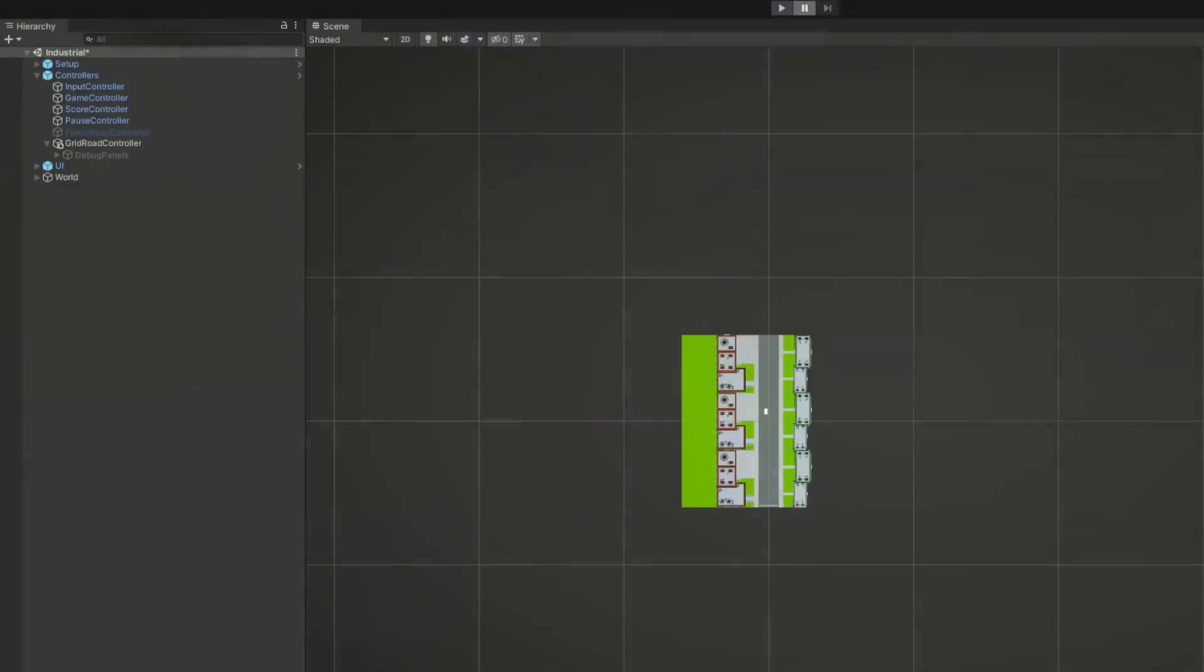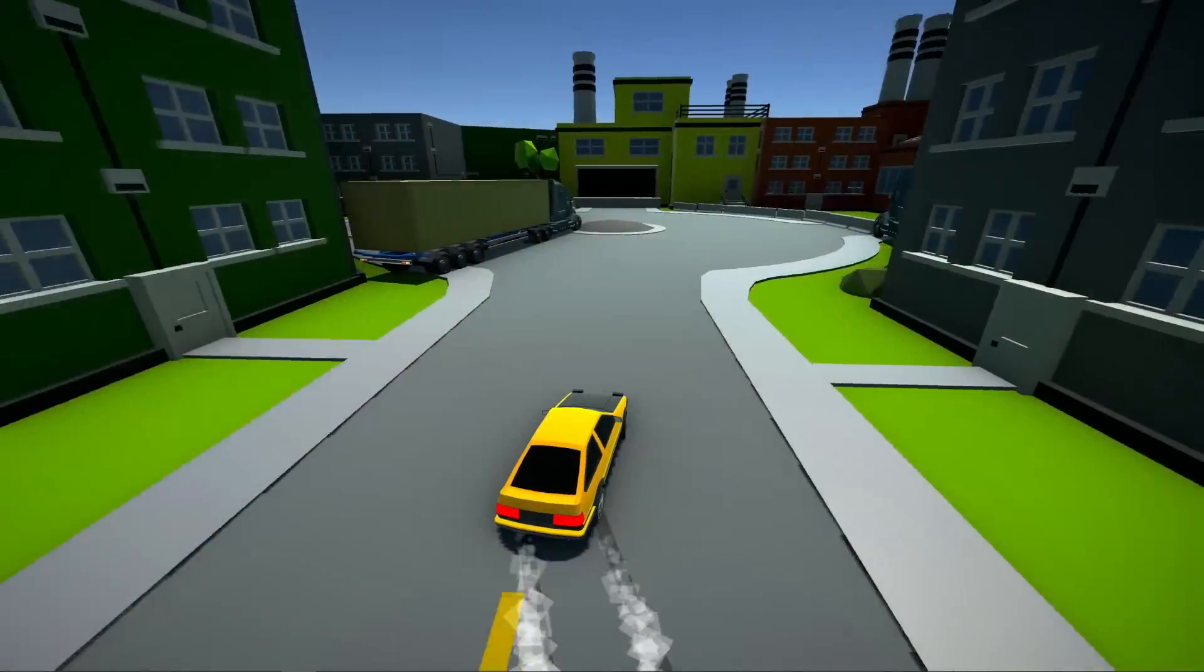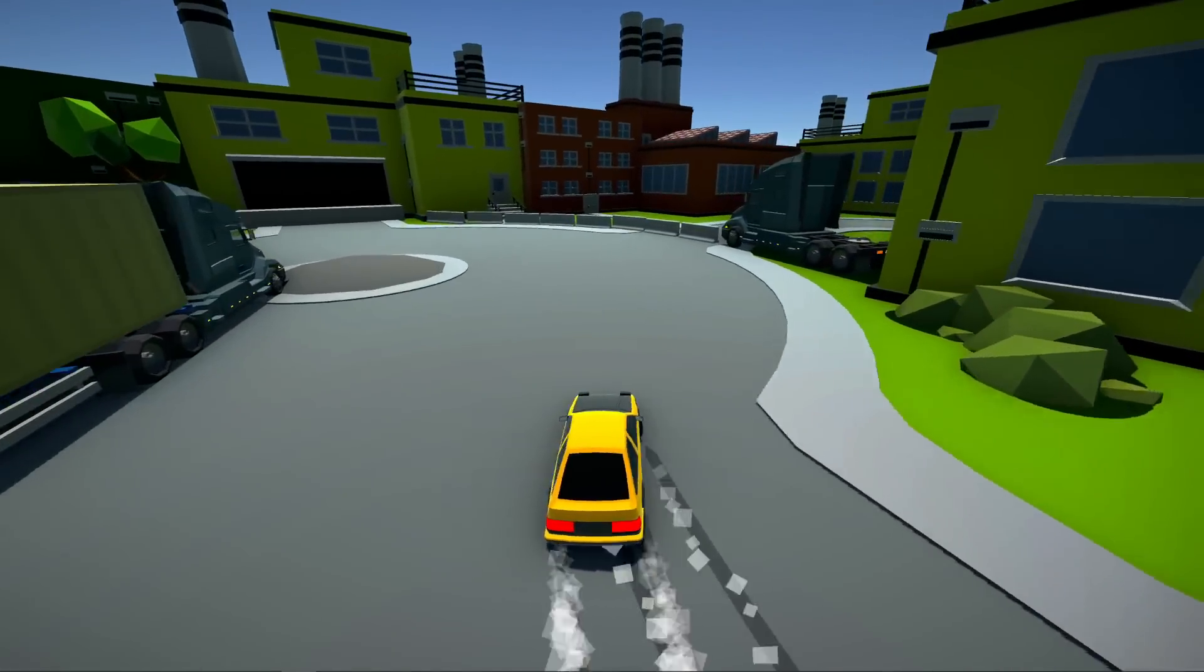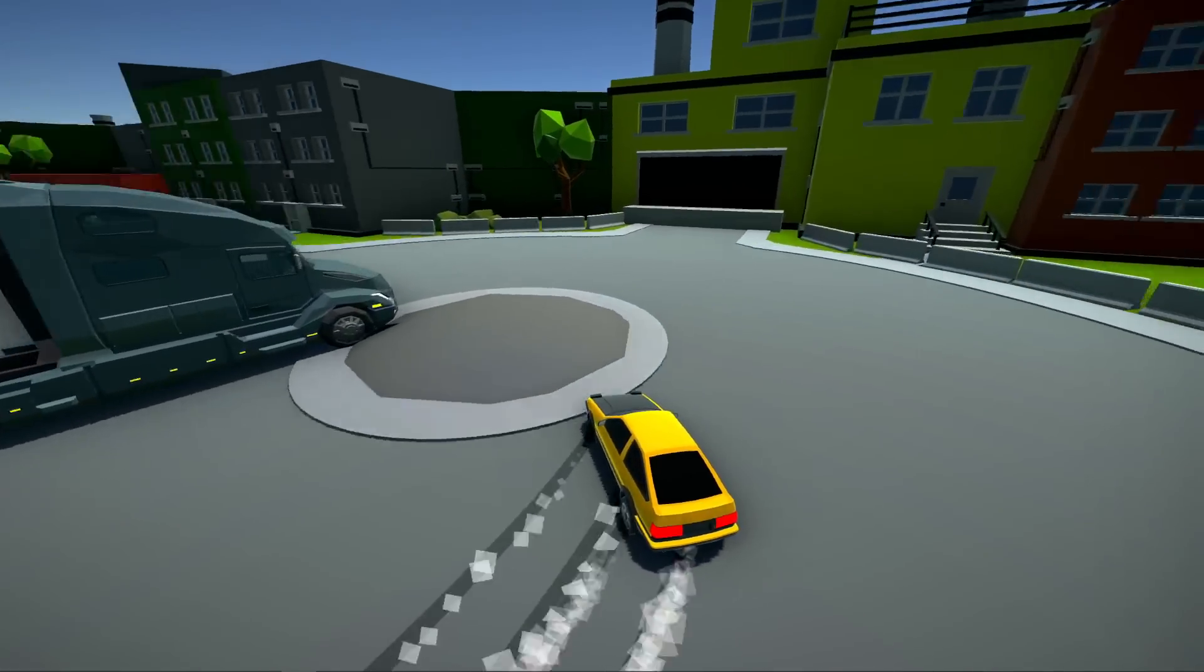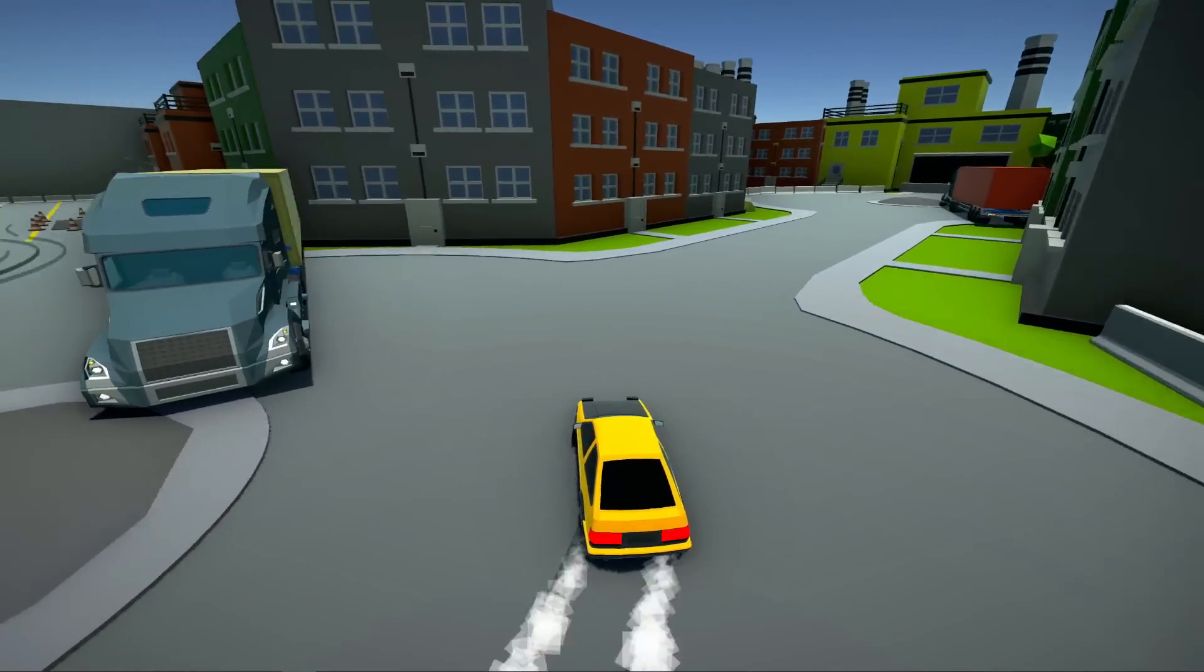On startup, the controller instantiates all of the road sections and flipped versions. These are then used when instantiating new sections rather than the prefabs themselves. Aside from this, the controller just delegates the tasks to the helper classes.